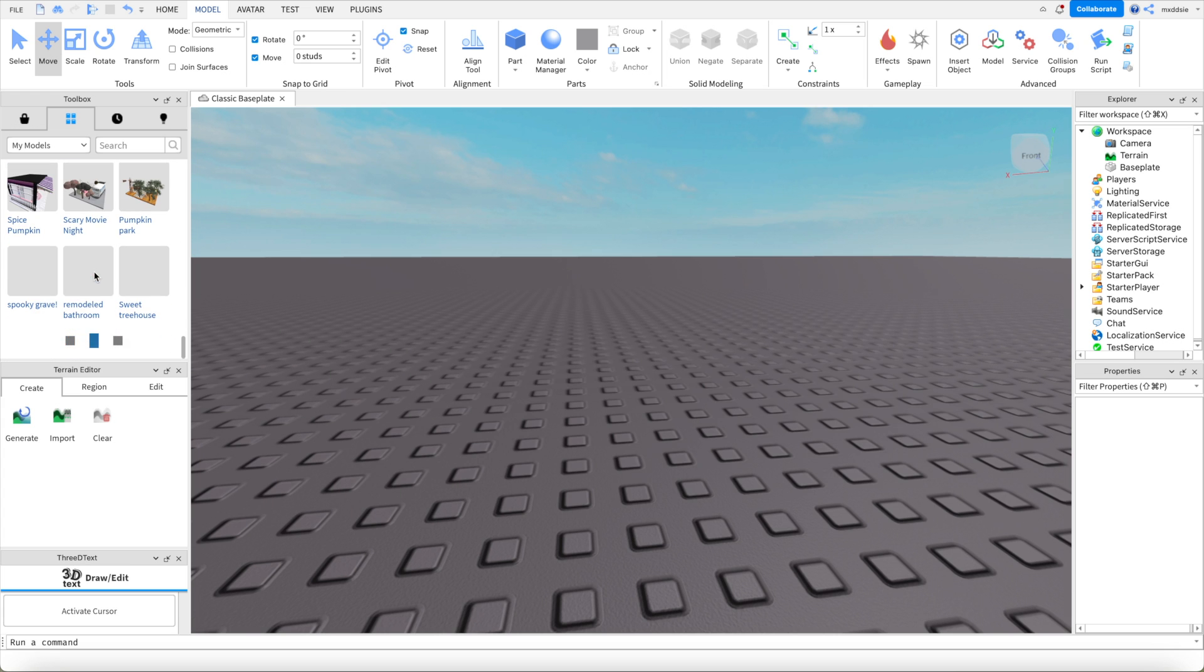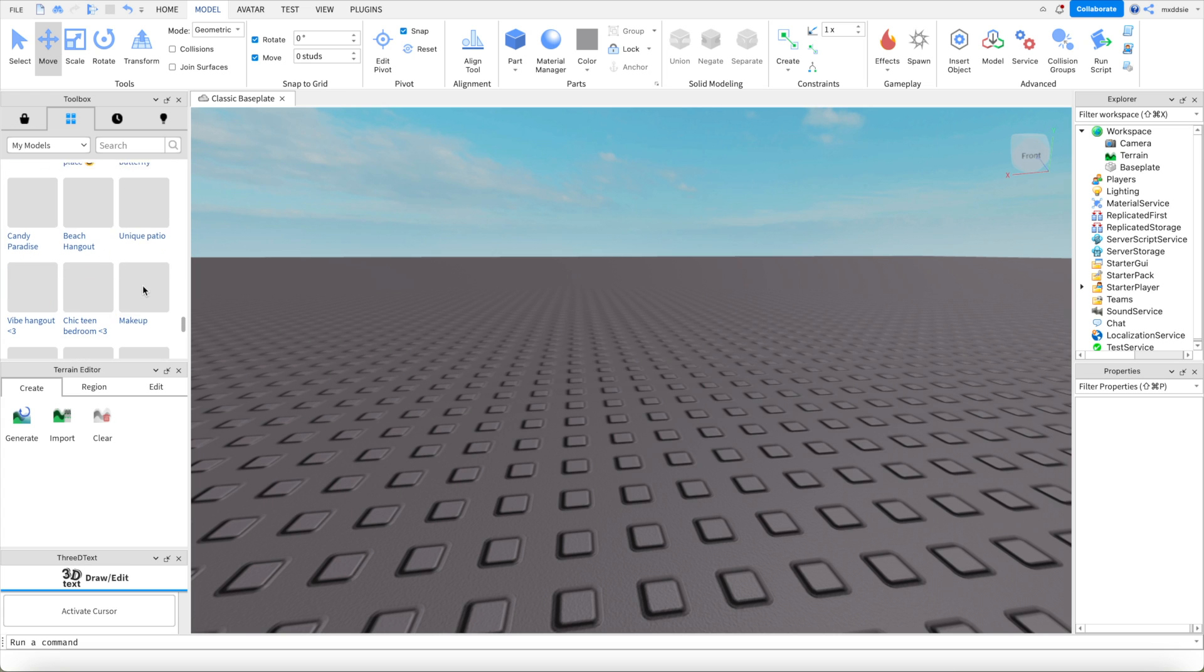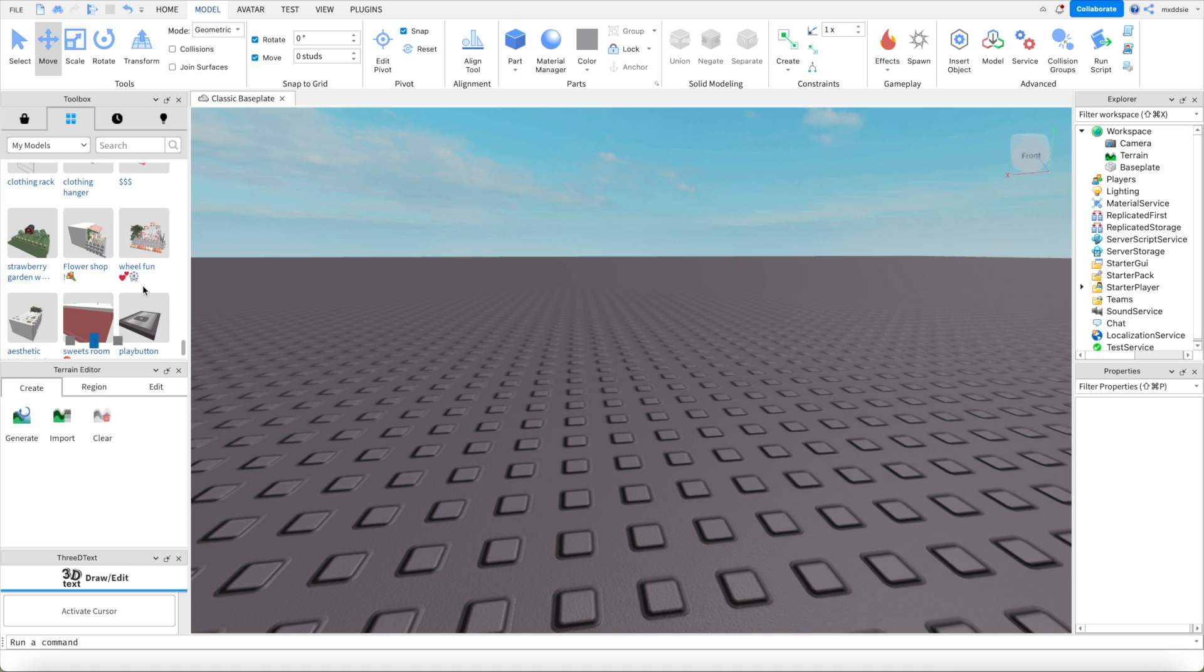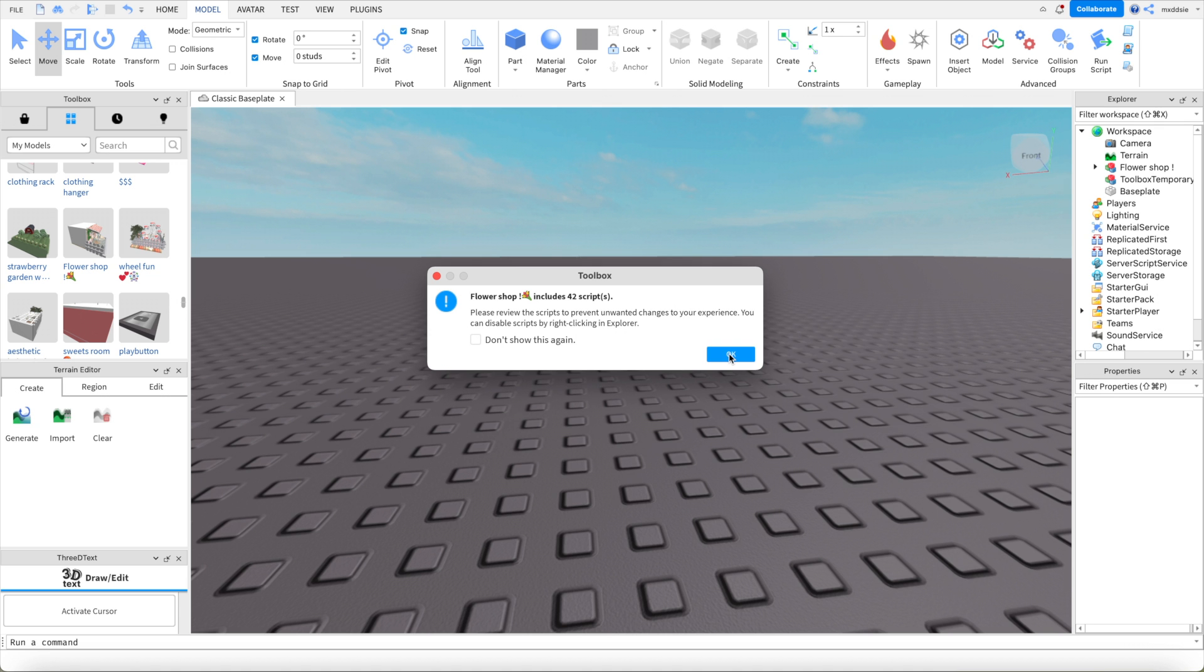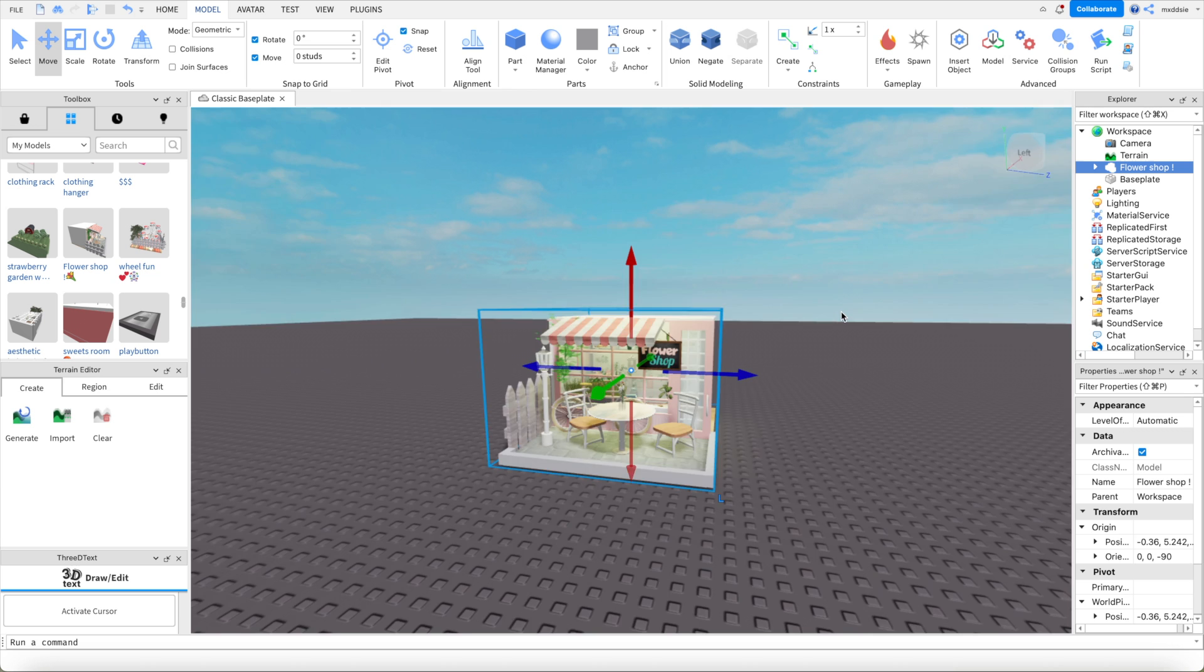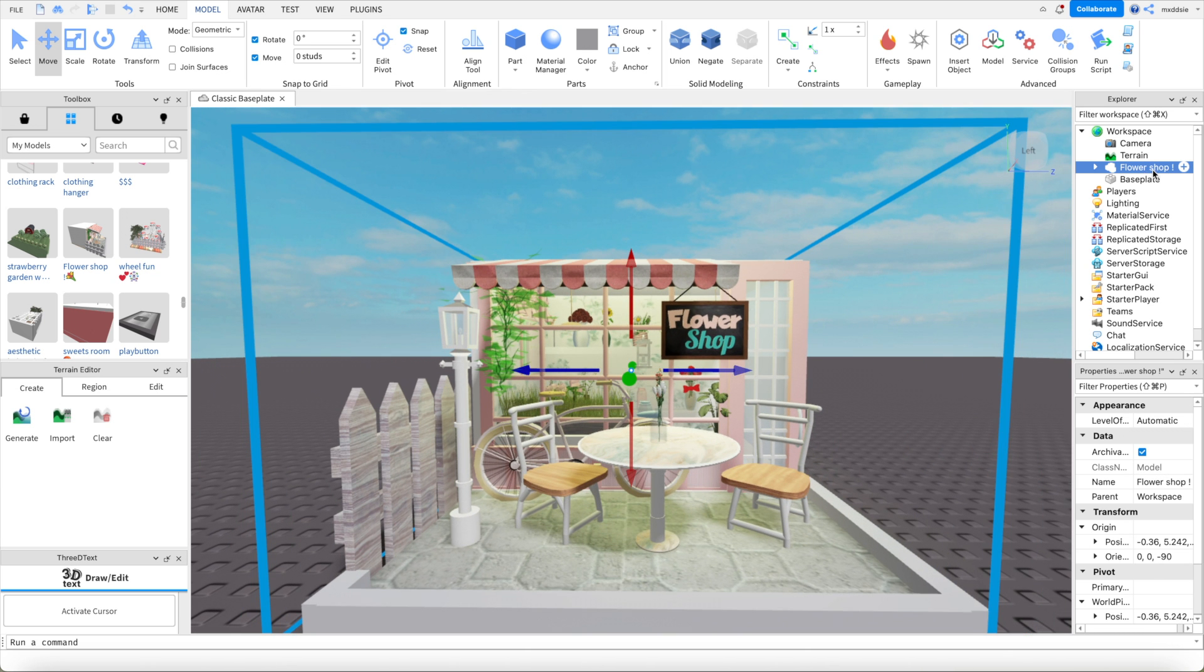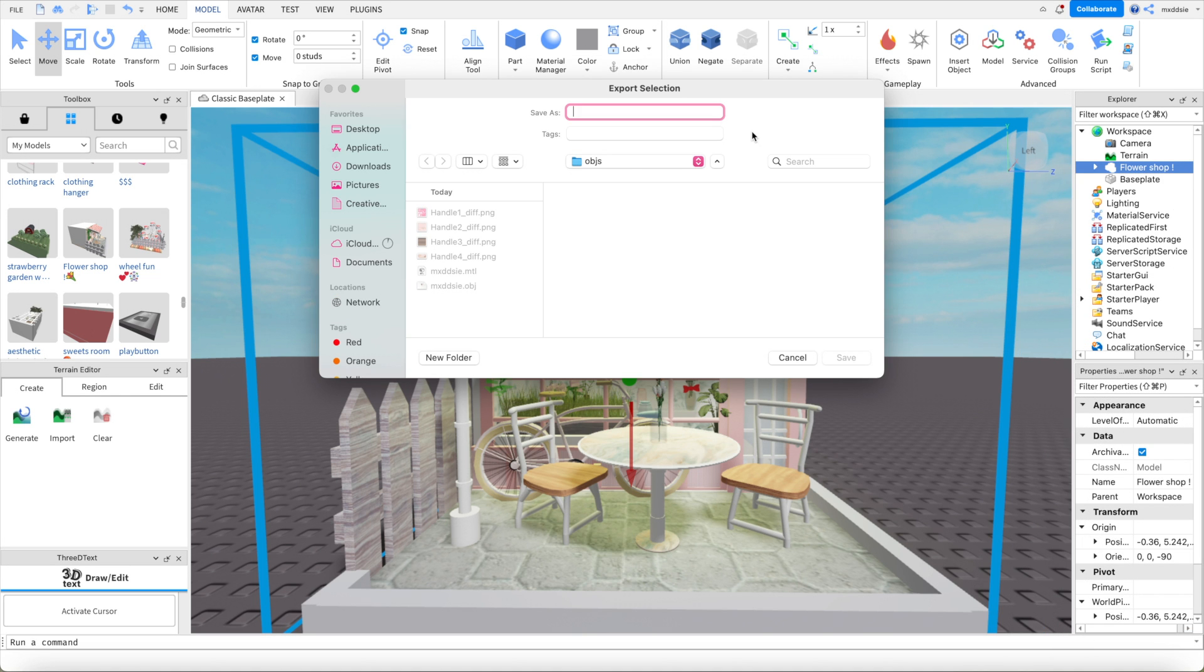We're going to go ahead and pick one that we like and then save it just as we did before. I'm going to pick this flower shop one so I'm just going to click OK. Check that that's what I want and then go back over to the right, right click on the model and export selection again. I'm going to name it flower shop in my objs folder and save.